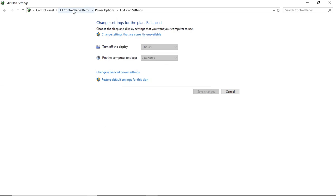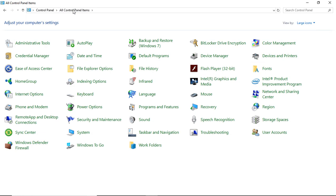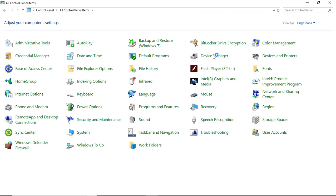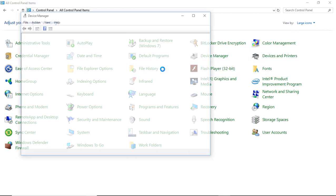Now we have one more thing to change. Go back to Control Panel items, and then go to Device Manager, which is right here at the top. Click on Device Manager.